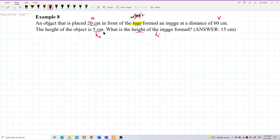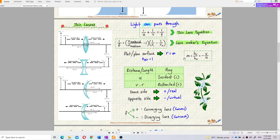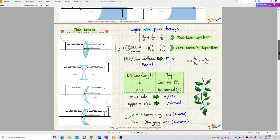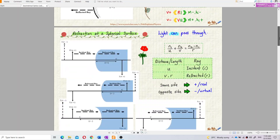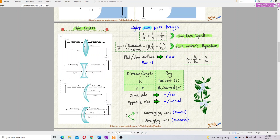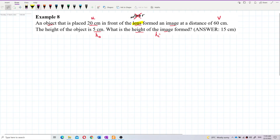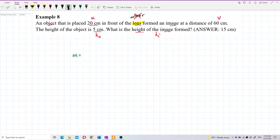This one seems pretty simple — you just use the magnification formula: magnification equals height of image over height of object, which also equals negative v over u. This magnification formula is the same for mirrors as well. In a lens, you also use the same formula. So let's write down the formula first: magnification equals height of image over height of object equals negative v over u.